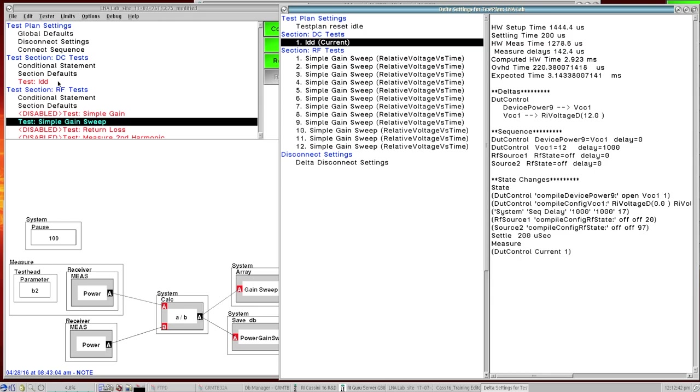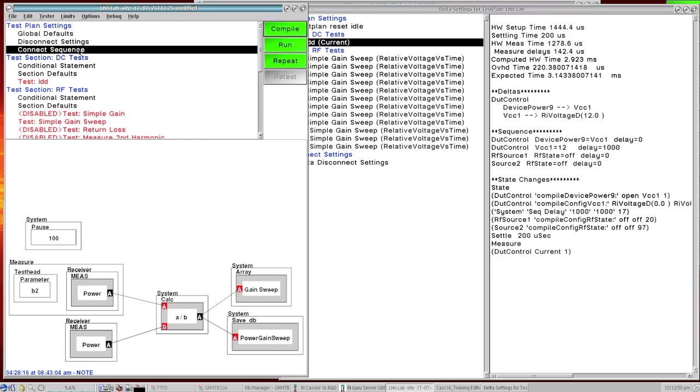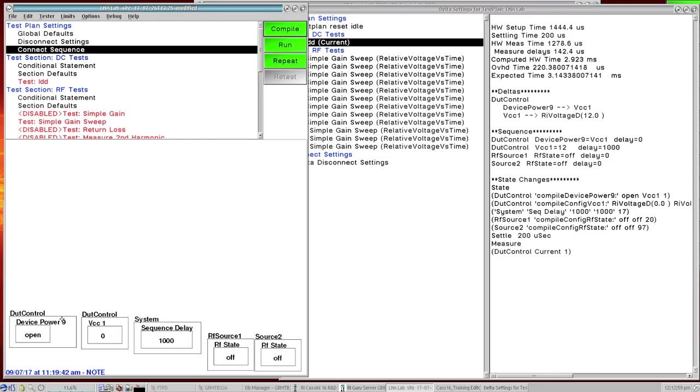This first test is unique too because it's the first measurement that happens after our disconnect settings and our connect sequence. So in this one there is a sequence that's happening so it's showing us that it was executing a connect sequence and here it's laying out those changes that happened during the sequence. So if I were to come over to connect sequence I can see from left to right that's executed.